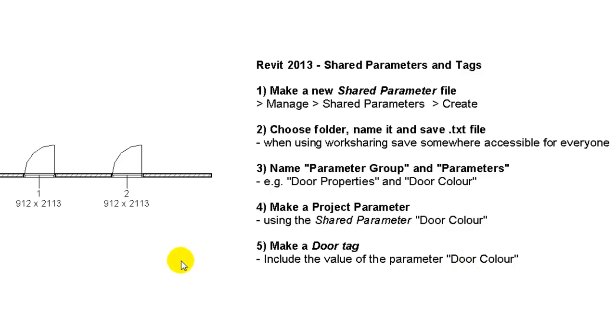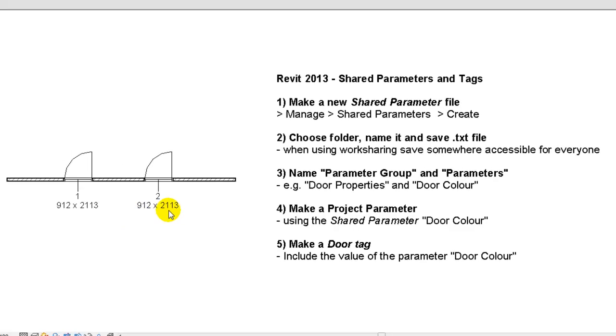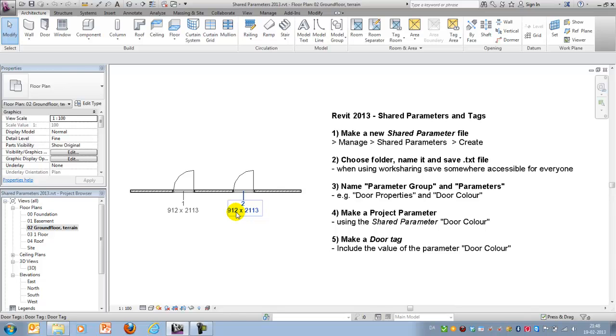So at the end of this session we will have added a value to this drawing. The value will be concerning the door properties and within this tag we will be able to write out the value of the parameter.